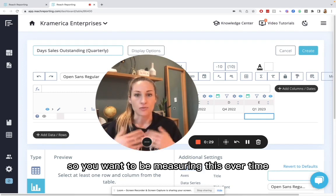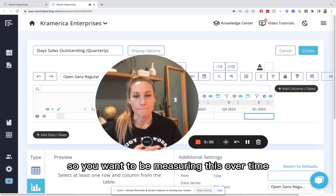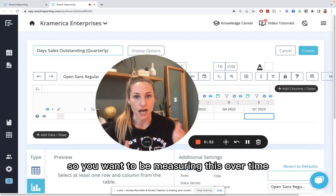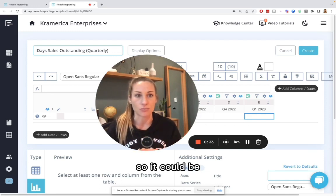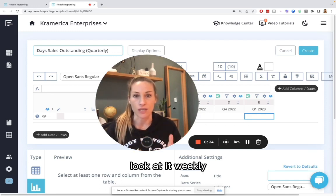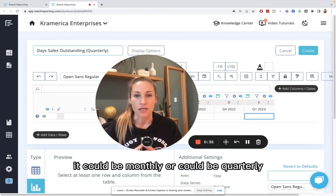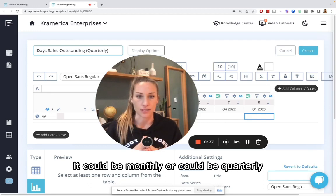So you want to be measuring this over time. It could be weekly, it could be monthly, or it could be quarterly.